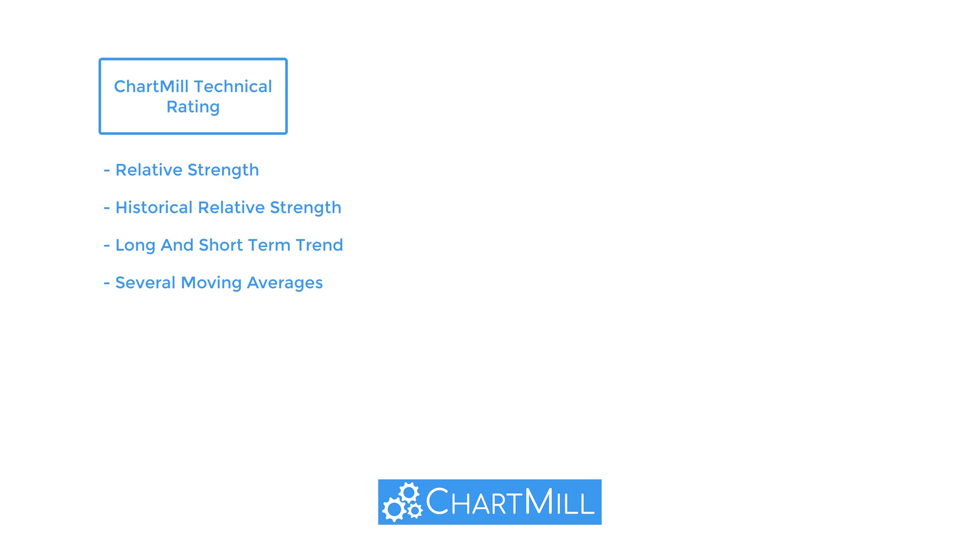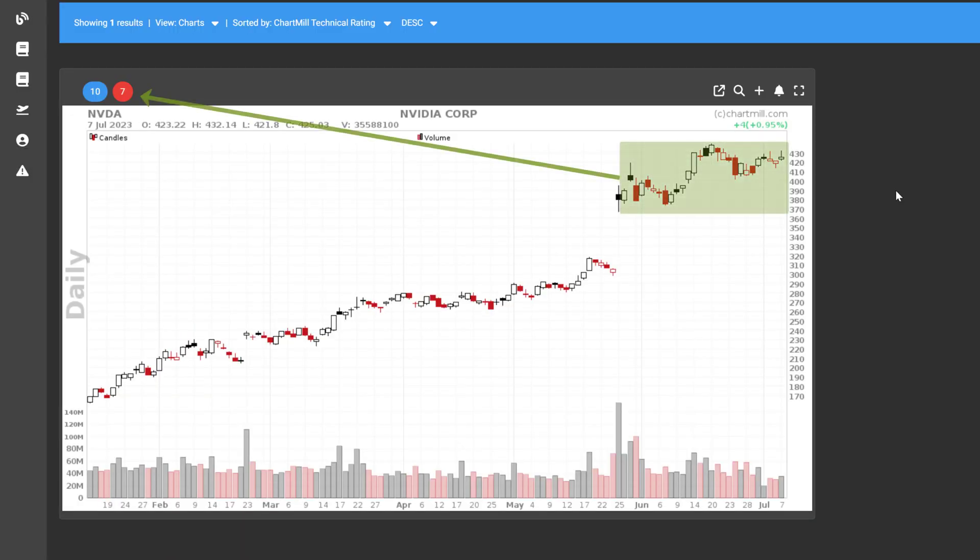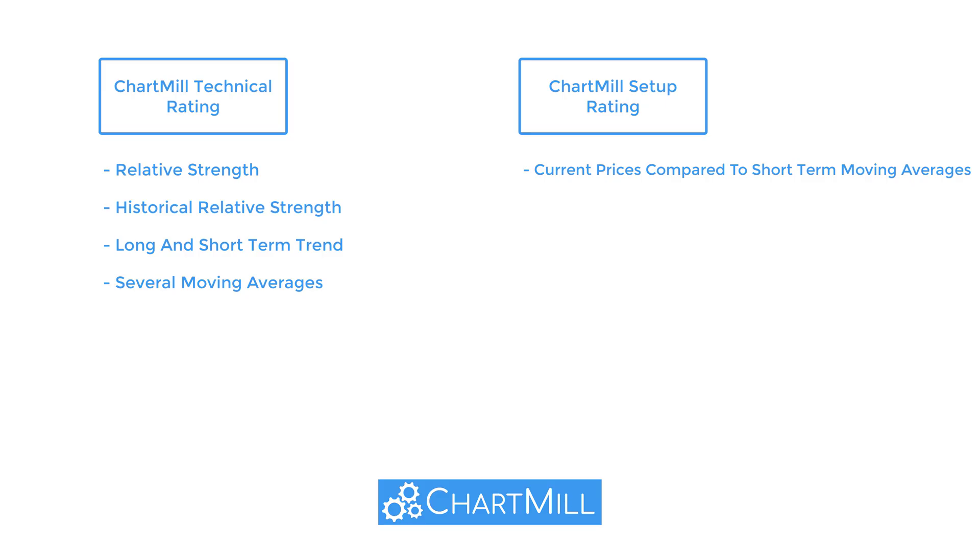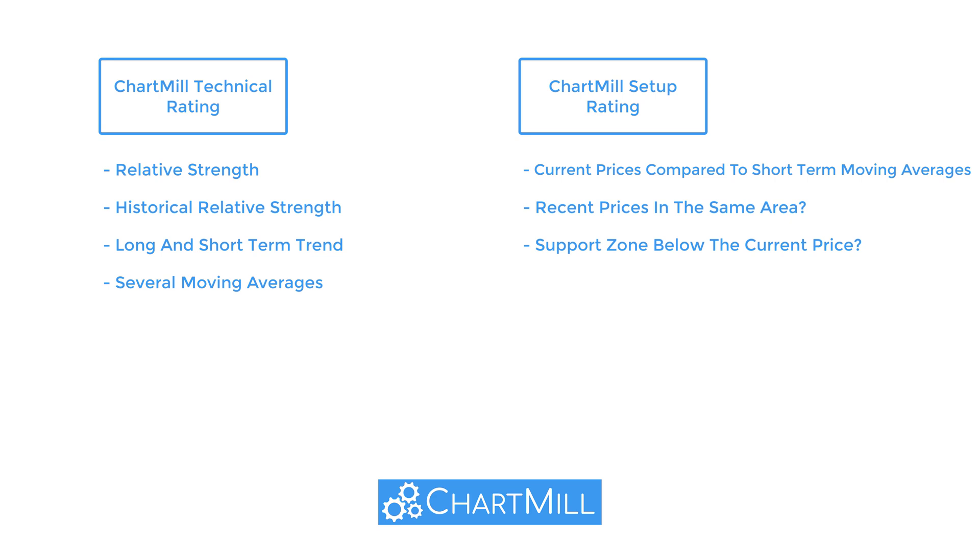The Chartmill setup quality score quantifies the quality of the setup pattern. Typically, a good setup is available when the stock is forming some kind of consolidation or base pattern. Several properties are taken into account. Whether or not the current prices are not too far from short-term moving averages. Whether or not recent prices are in the same area. Whether or not there is a support zone below the current price. And whether or not volatility is decreasing.